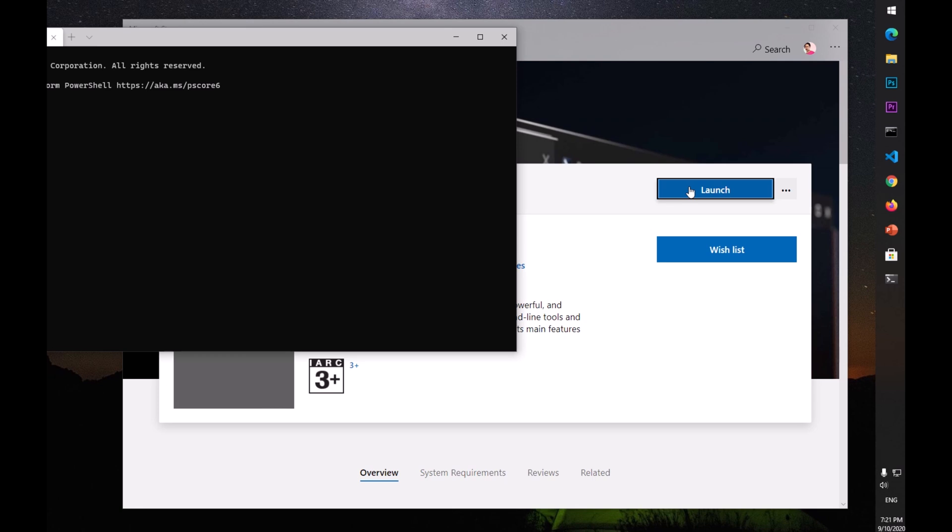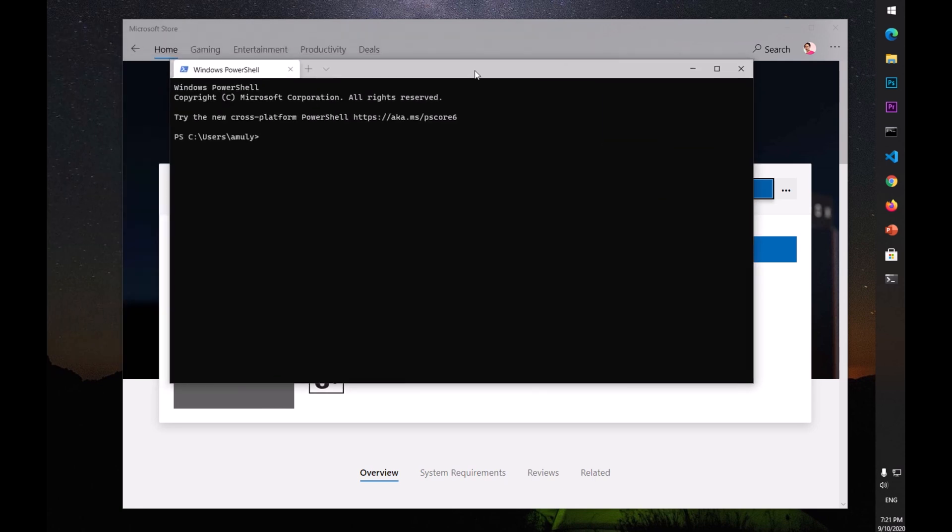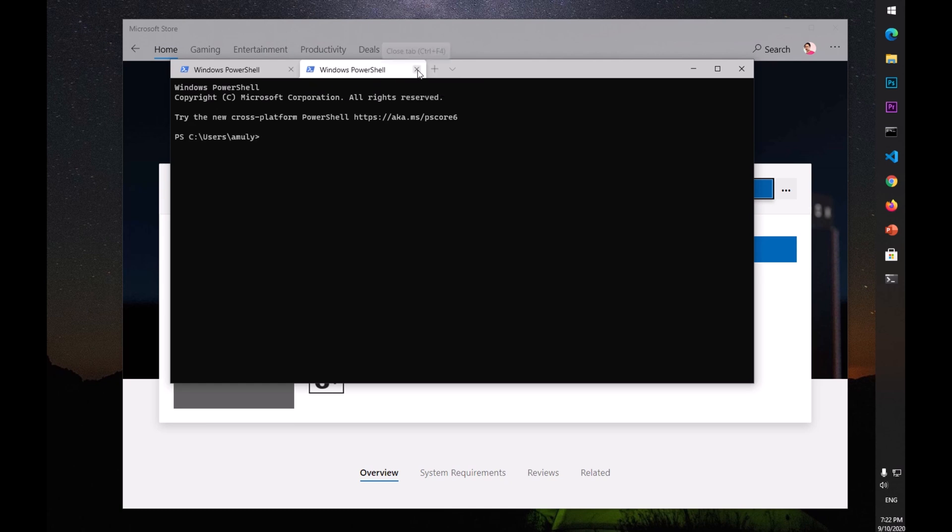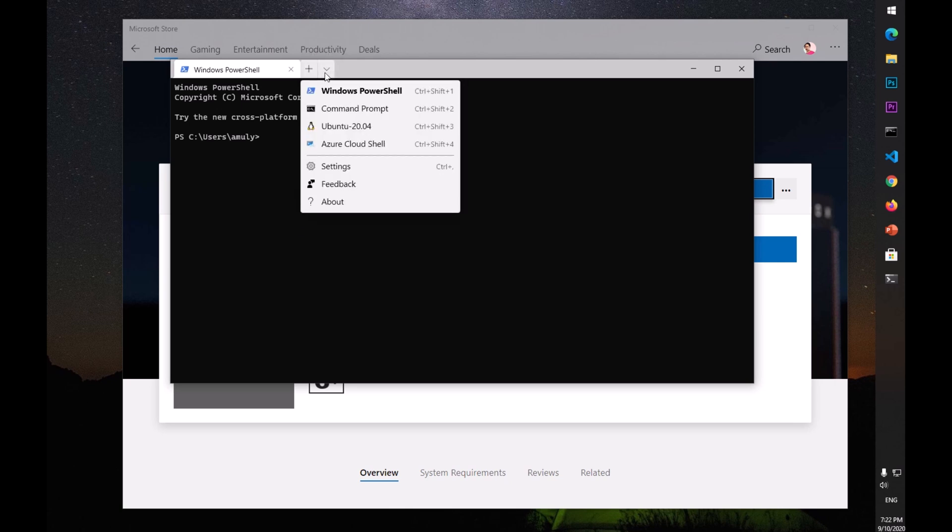Now you can see it's very wonderful - it is by default launching the PowerShell. But if you have to launch anything specific, just click on it and it will launch by default the default terminal. In this case it's PowerShell.